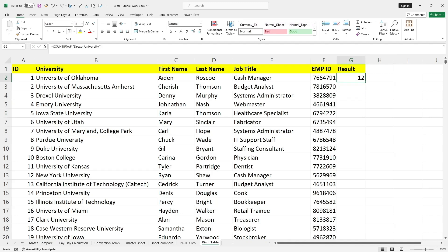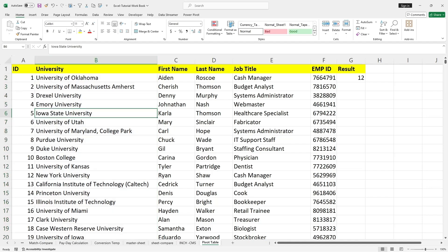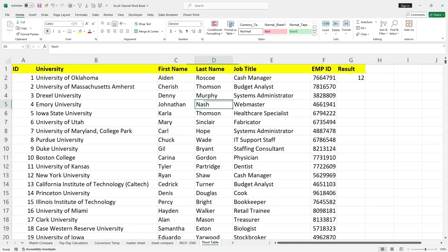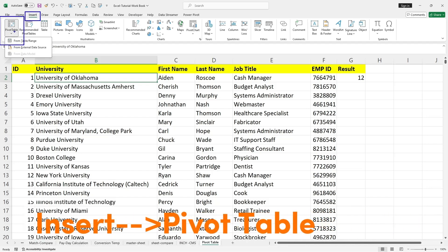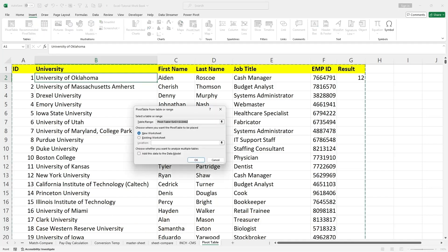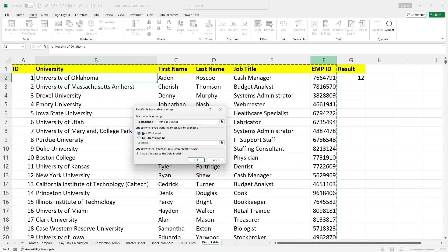So Drexel University has been repeated 12 times in column B. If I wanted to use the pivot table to do the same, I have to select the range, or I can just click anywhere in this dataset. From the Insert menu, go to Pivot Table. Under Insert, click on Pivot Table, and from 'Table or Range' I will select the entire range from A to F. I want to use the pivot table in a new worksheet, so I'll click OK.